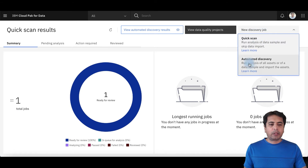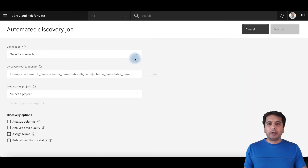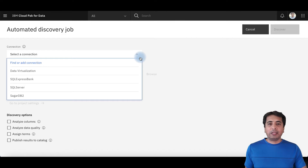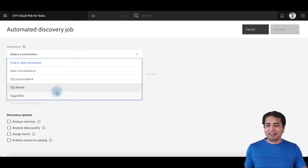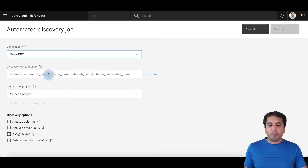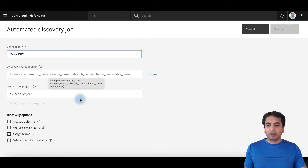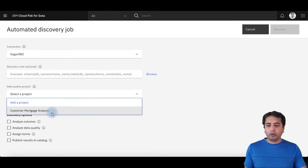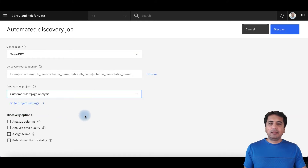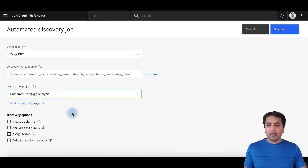I'll click on Automated Discovery. In Automated Discovery, I'll click on the connection already configured in platform connectivity, select that connection, and browse the tables or schemas I want to auto-discover. I'll select those assets I want to auto-discover. I would also like to select the project where the quality analysis results are stored, so I'll select the data quality project and then select the discovery options.